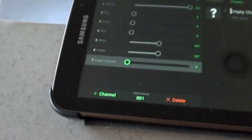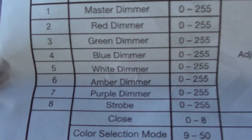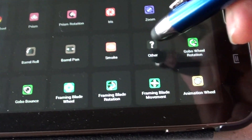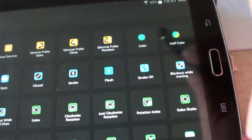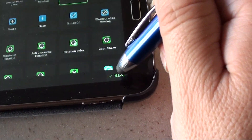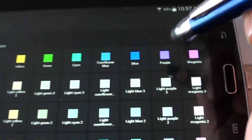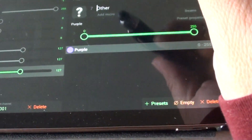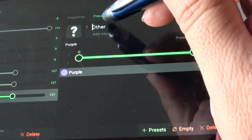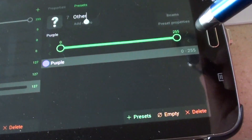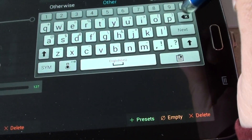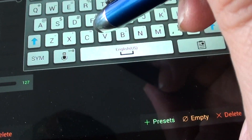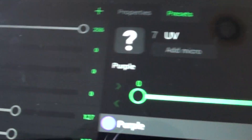The next channel — I believe channel 7 — is UV. The manual says purple, but it's going to be UV. If you look there's no purple in the list, so again hit Other, open up your color folder by clicking color and hitting save. Now all your colors open up and you'll find purple. Select purple, hit save, then rename it from Other to UV. So now it says UV with the color purple — we're done with that one.